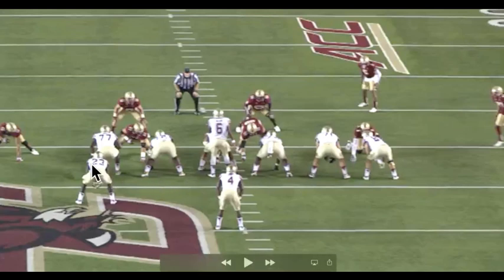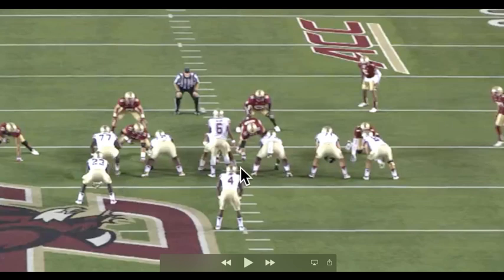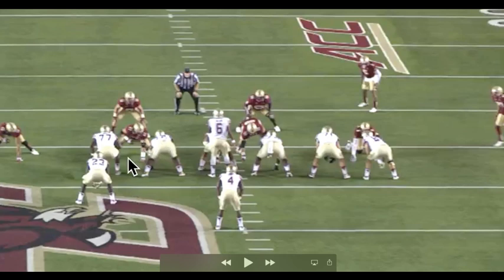I'm going to show you a couple examples of this. Here's one from the Boston College defense, and they're in an under formation. That means the one technique is to the strength of the offensive formation. What a one-gap player assignment is going to be for a player on the defensive front is the player is going to be responsible for a single gap.